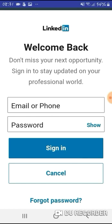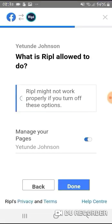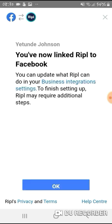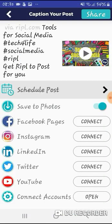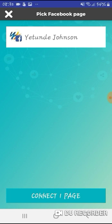Let me go back on that. What I want to do is connect — it's asking: is Ripple allowed to manage your pages? Okay, fine, done. So I've asked it to connect to my Facebook. Done. It says: you're now linked to Ripple Facebook. You can update what Ripple can do in your business integration settings. To finish setting up, Ripple may require additional steps — click OK. So I pick a Facebook page, connect one page — fine.